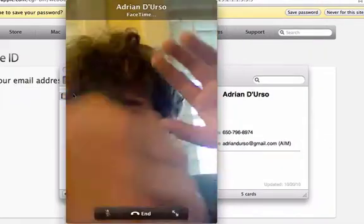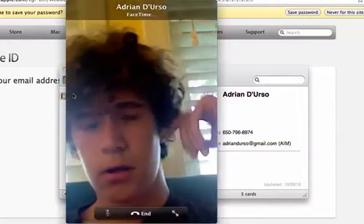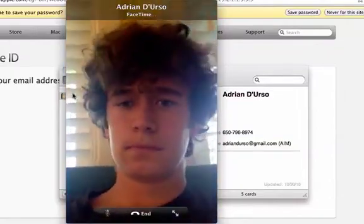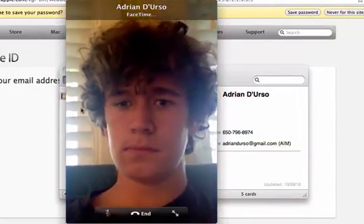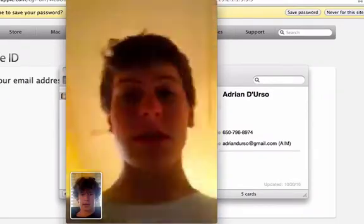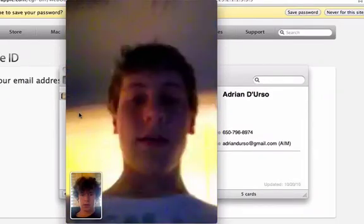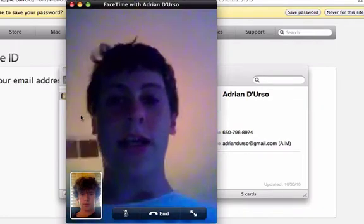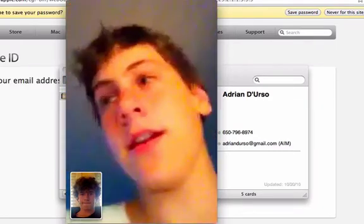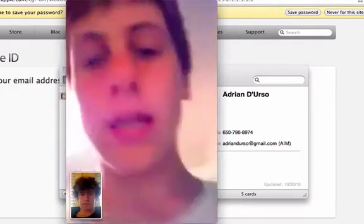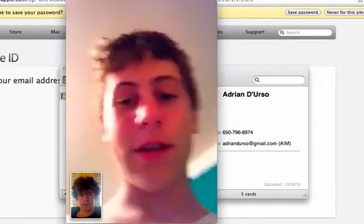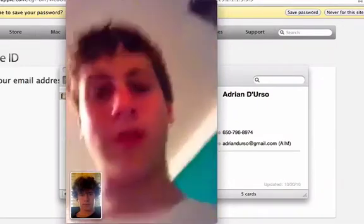I'm going to go to a separate room — it started the call, and Adrian's going to go and take that. Once they accept the call, it pretty much works like any other FaceTime with a phone or anything, but it works with the computer.